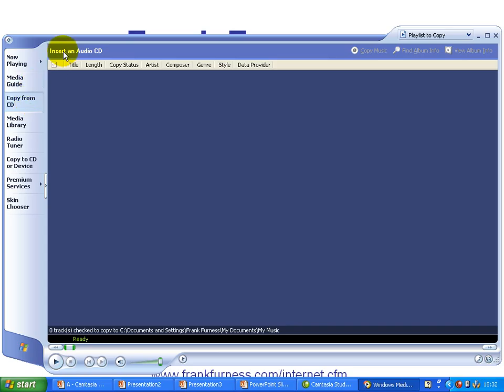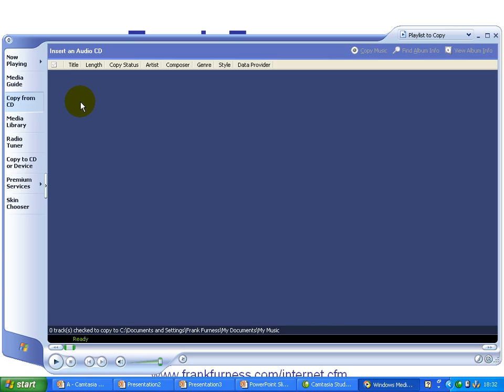It tells me to insert an audio CD. If I inserted an audio CD it would then take those tracks and copy them to a file on my hard disk. So now we've put a CD in, we've copied some of those tracks onto a file on our hard disk and we now want to put that into our presentation.